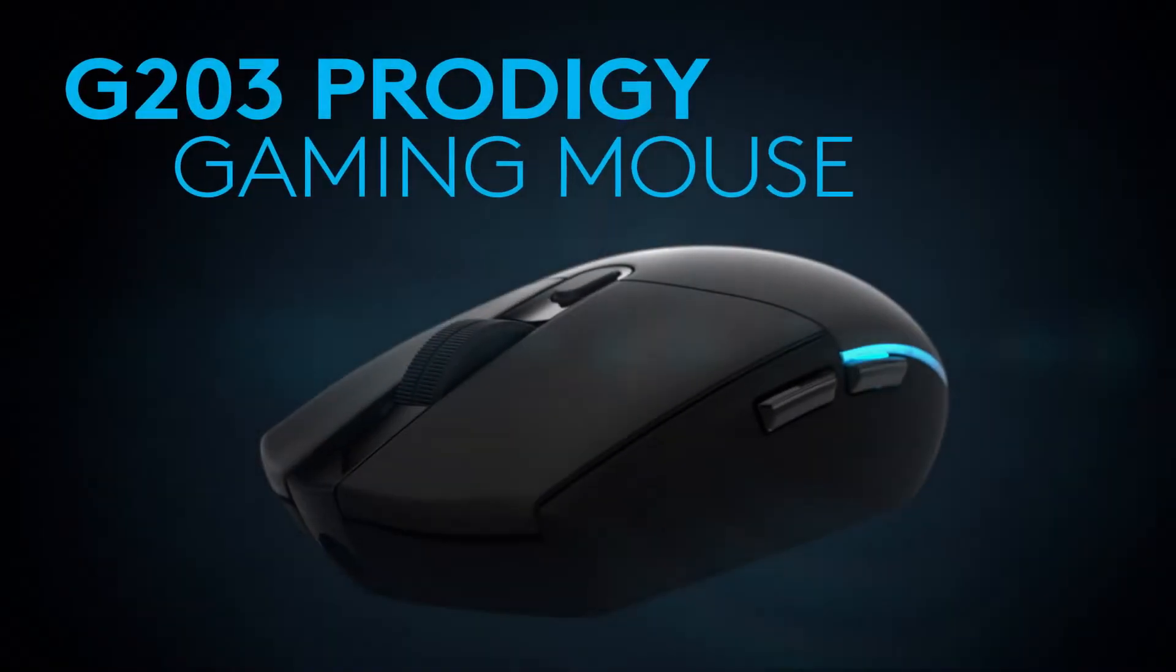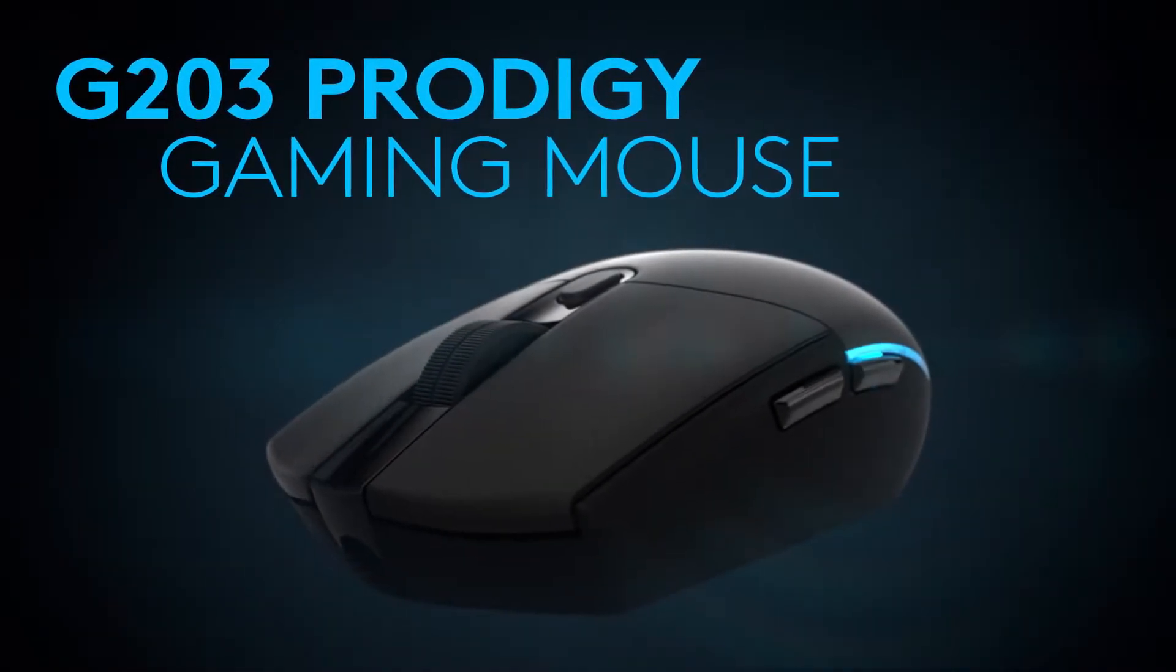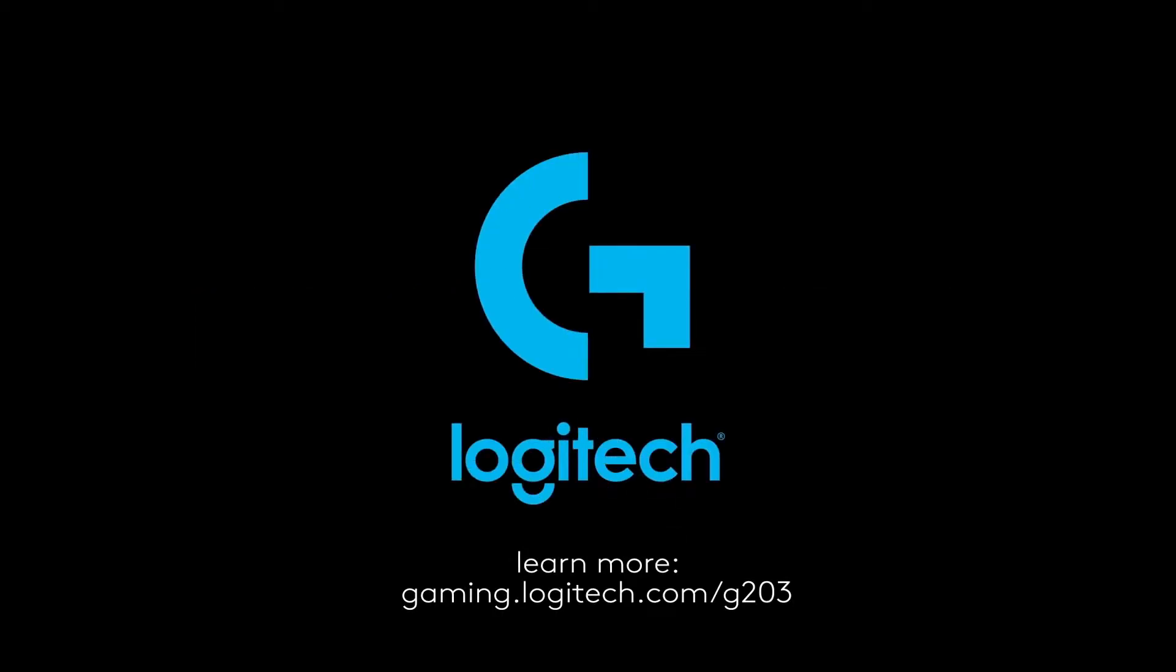This video is brought to you by Logitech Gaming. If you guys want to check out all the products, I'll have a link down in the description. Hope you guys do enjoy this video.